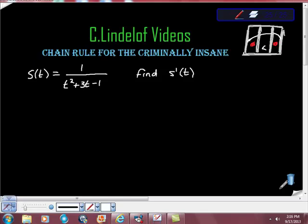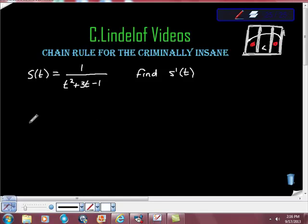See Lindelof videos. Chain rule for the criminally insane. Don't worry, we're all safe. We can get through this together. Medication is good! Medication is good!